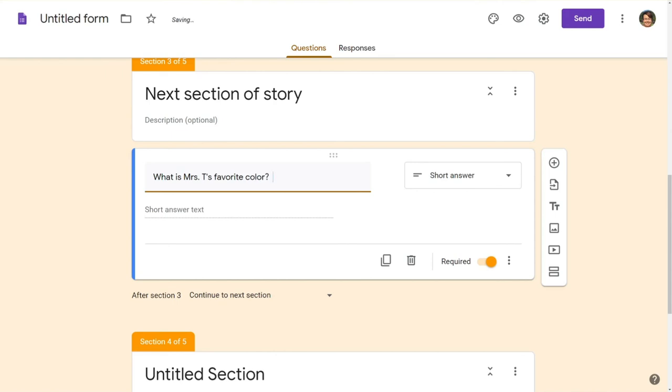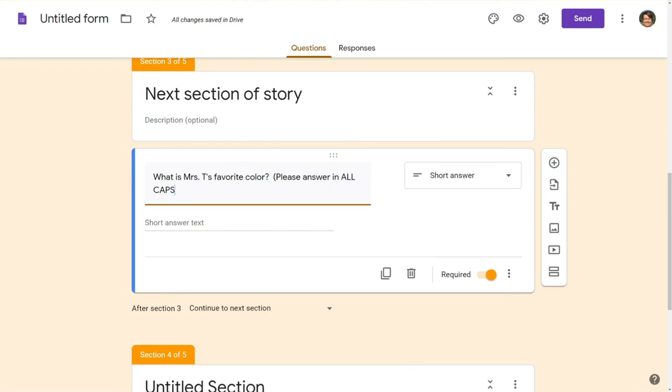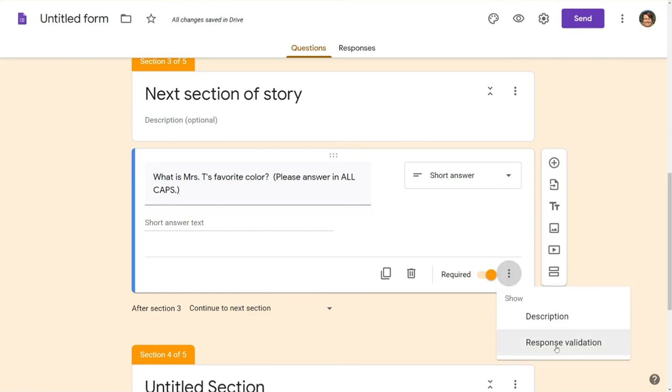Now we are going to want to type please answer in all caps and I'm going to show you why. This is where students are going to type in their answer. You're going to come down to our three dots again and you're going to choose response validation.